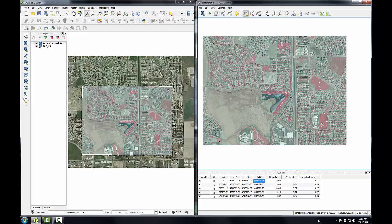At the bottom of the georeferencer window is the transformation mean error. Ideally, you'll try to obtain residual values less than one half of the pixel width in map coordinate values, or less than some small acceptable tolerance. Additionally, the mean error would be less than 2.